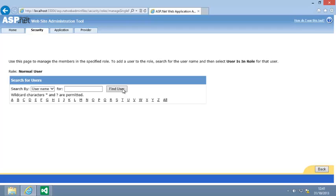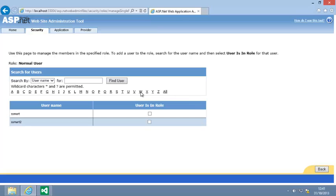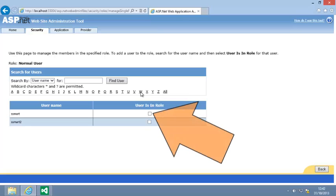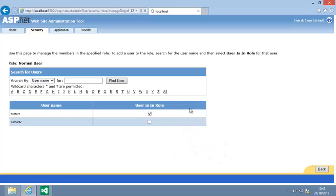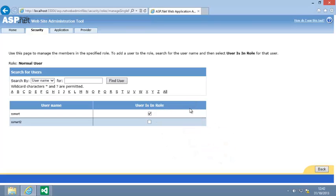Either enter the user name into the text box and click Find user, or click on the letter of the alphabet that the user name begins with. Now tick the User is in role box next to the first user account that you created. This user account has now been assigned the Normal user role.